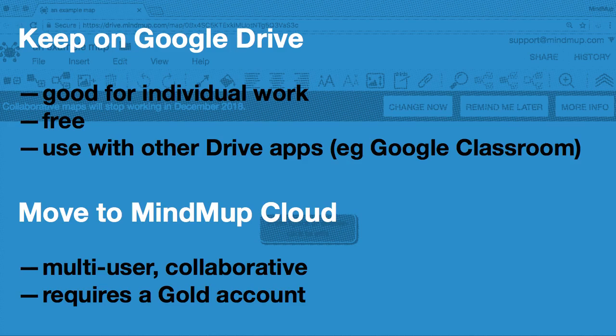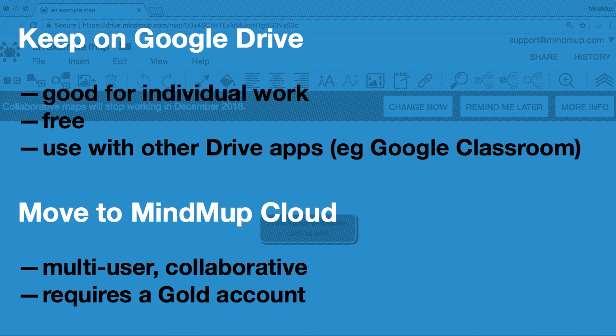Maps that stay in Google Drive will behave similar to plain files. If two people try to save the same file at the same time, the last person will overwrite previous updates. If people are looking at your map while you're changing it, they will not see the updates instantly. This means collaborative editing on Google Drive is not going to be as convenient and safe as before.